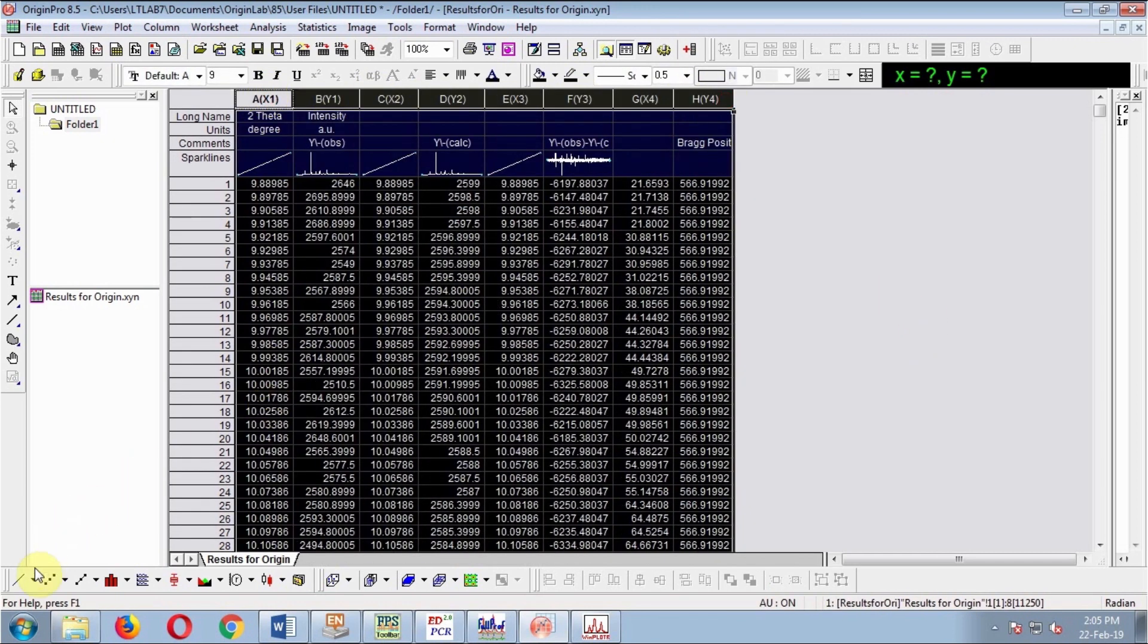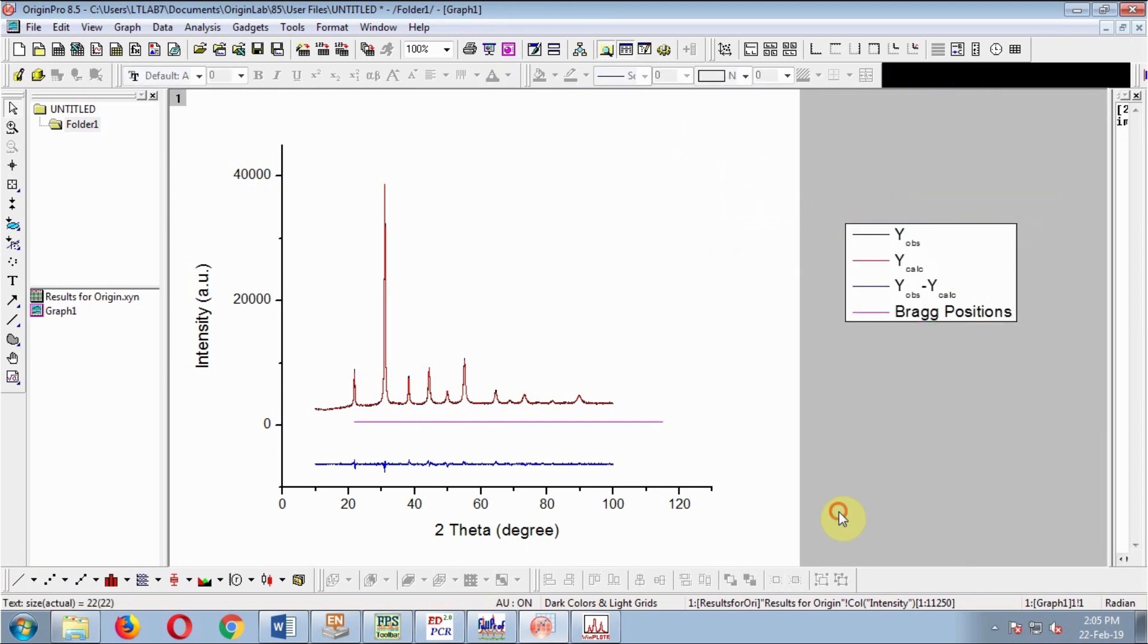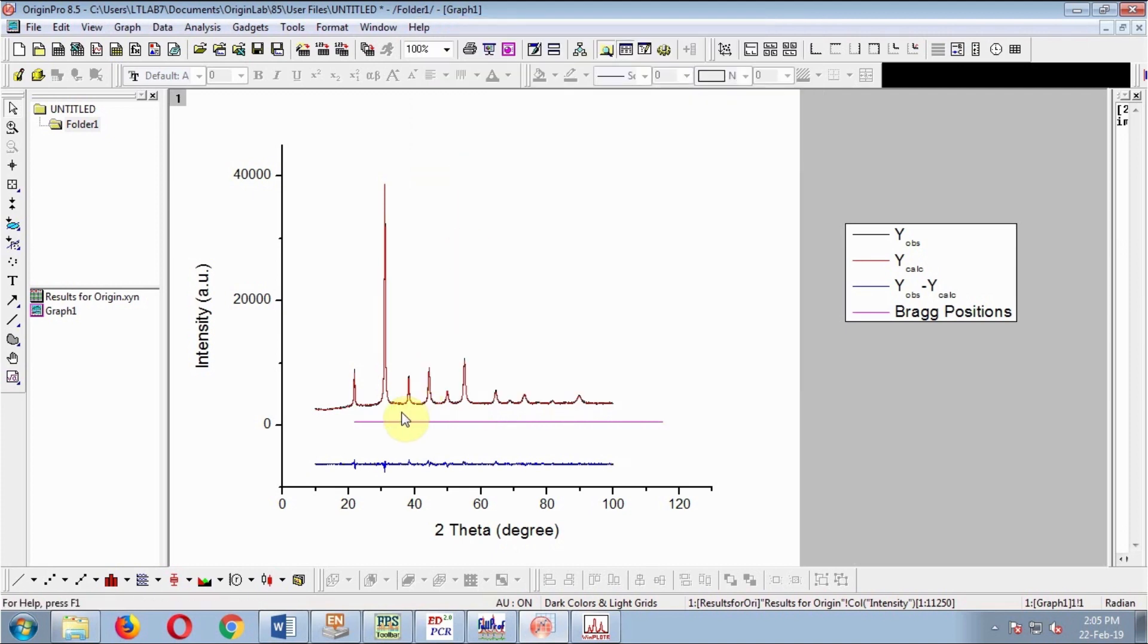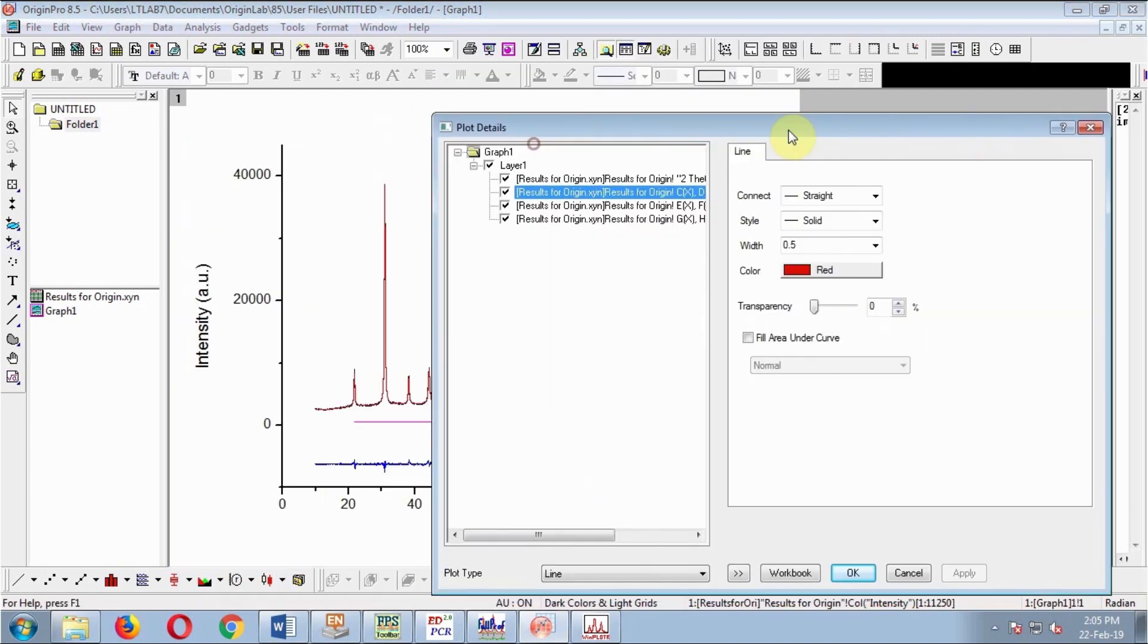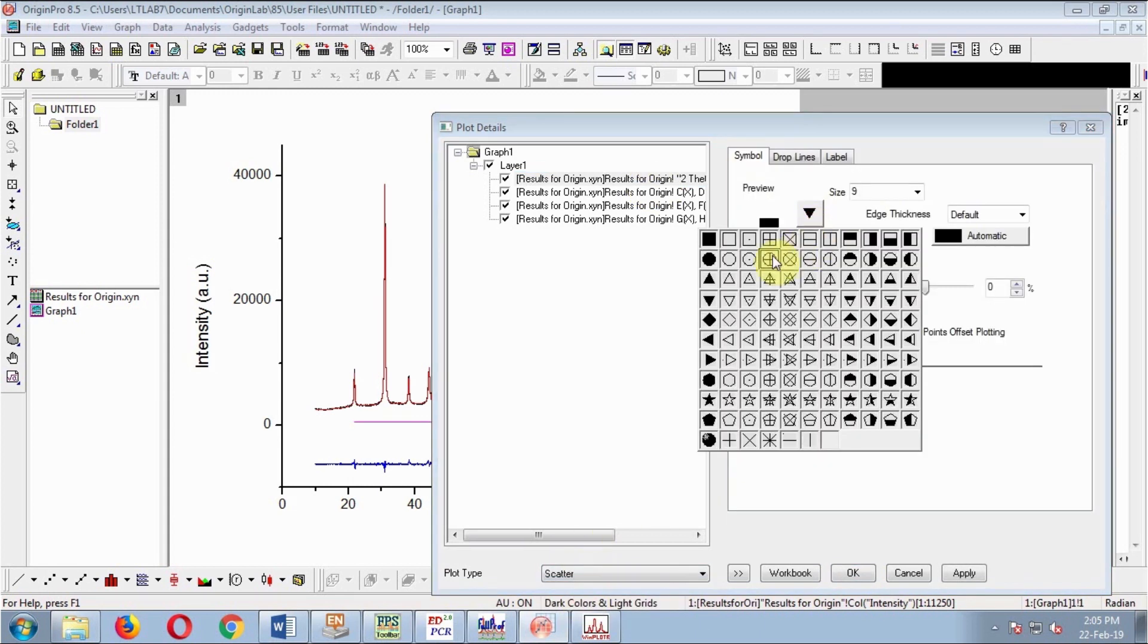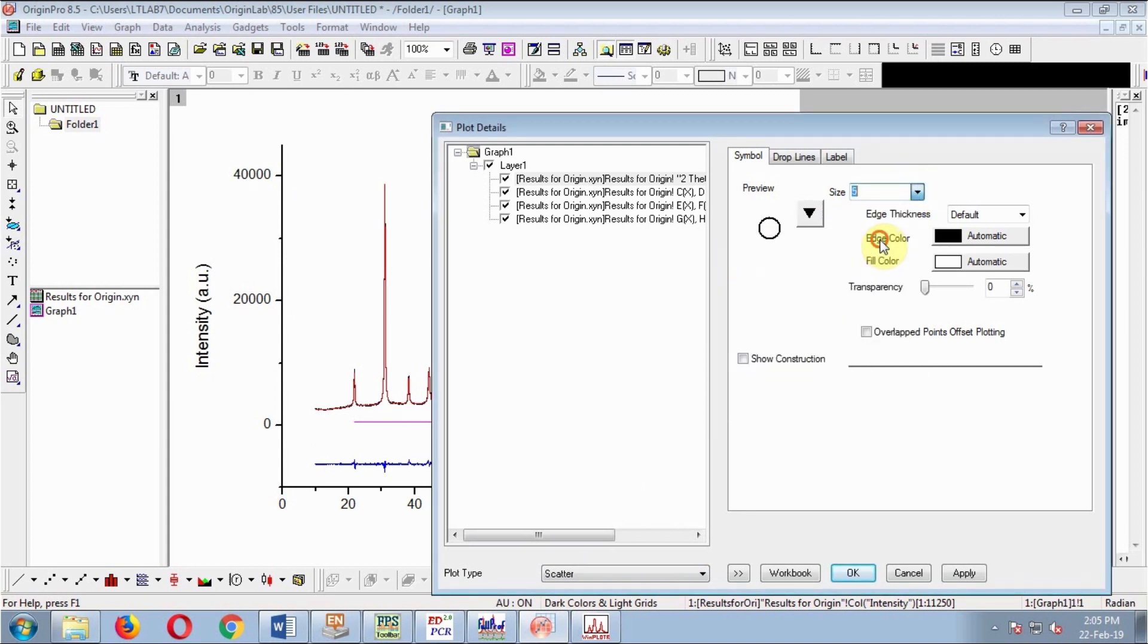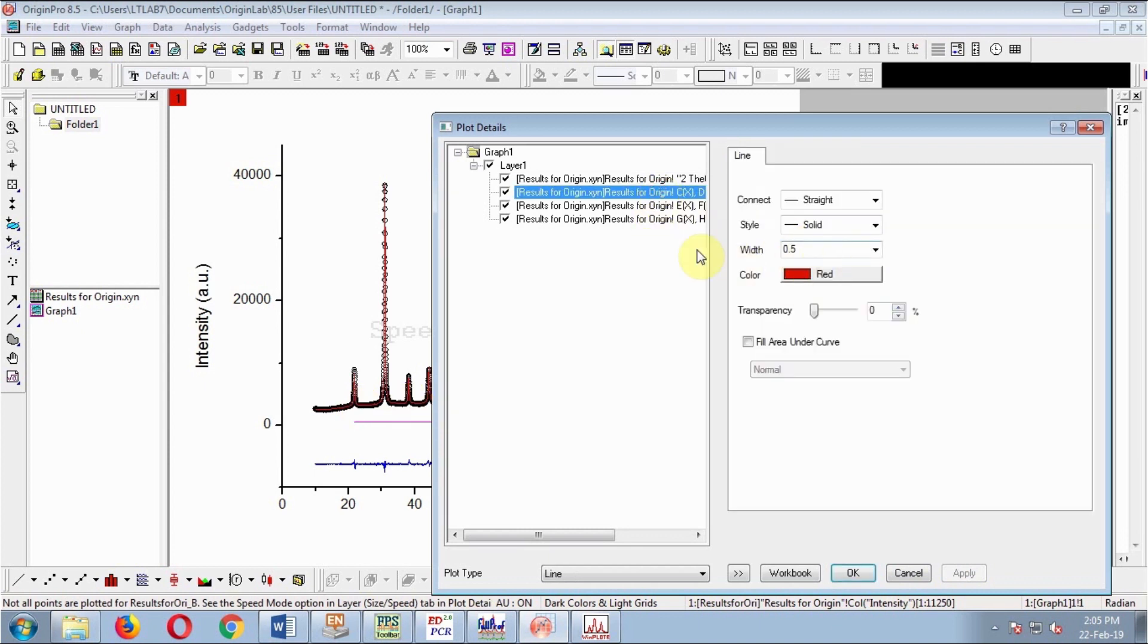Now plot these. Right-click on the graph and ungroup. Double-click on the graph. The first one is observed or experimental data—it's better in scatter format. Change symbol to open circle and decrease the size if you want. The second and third ones are fine.